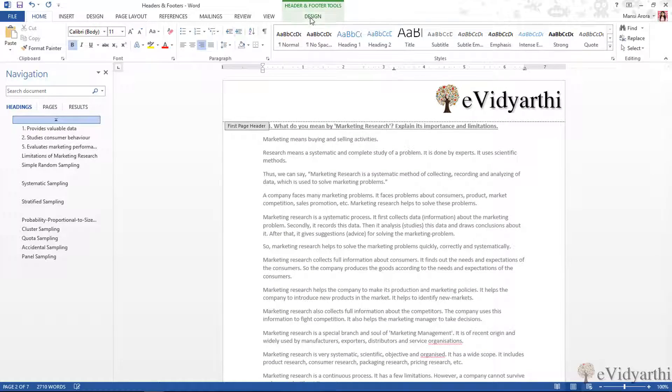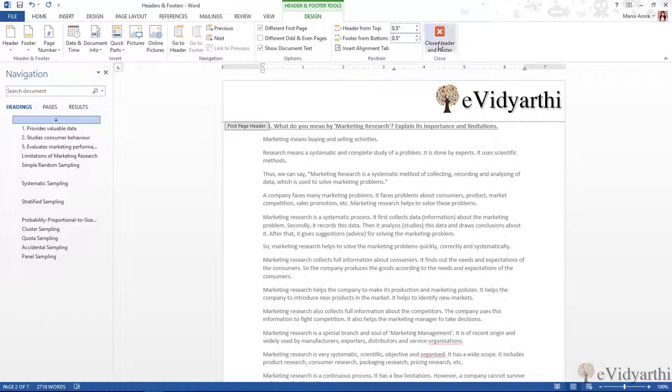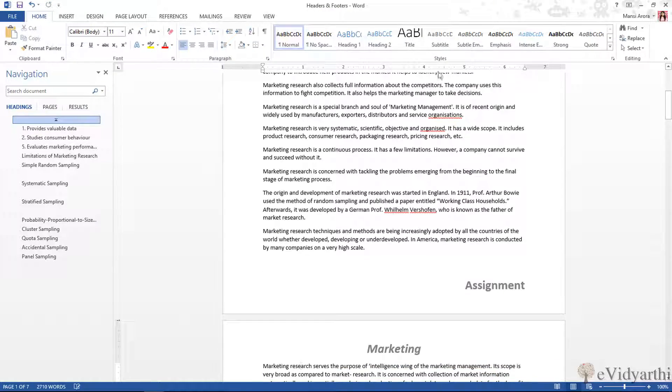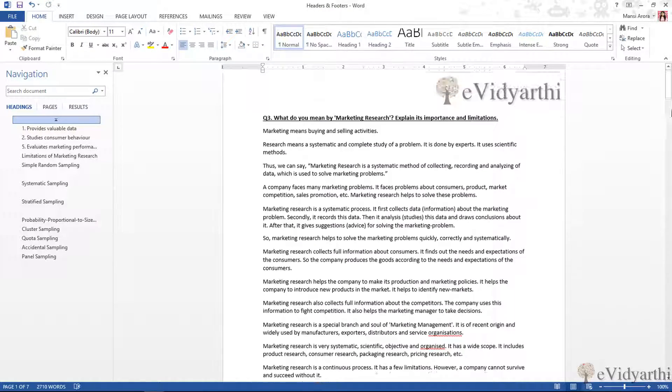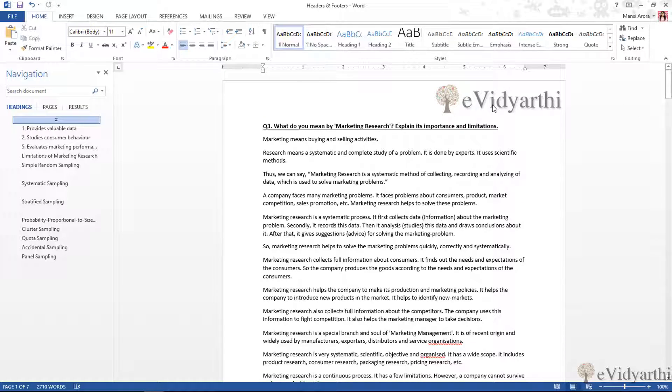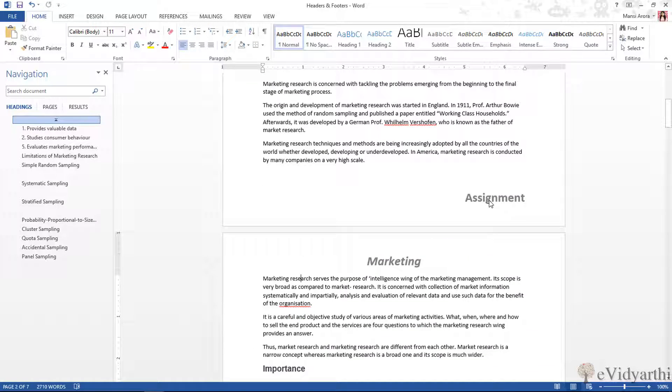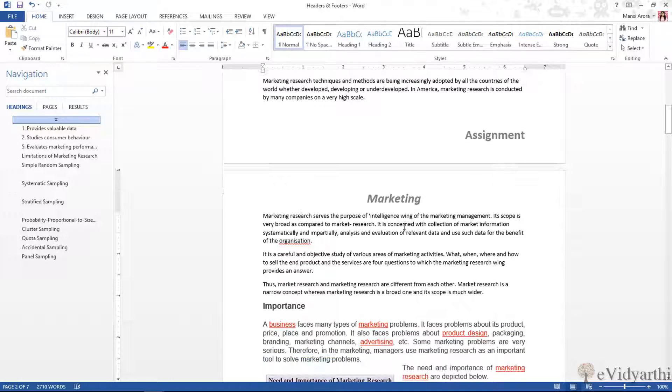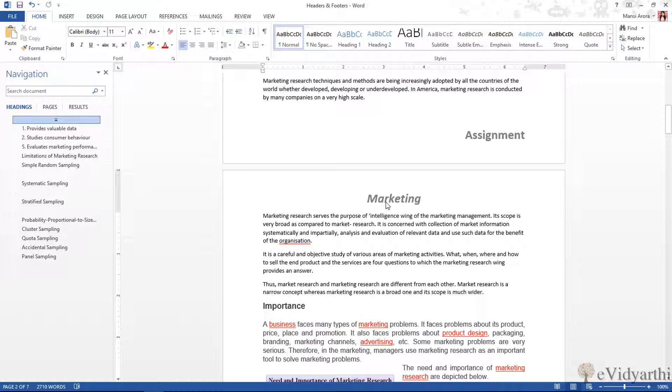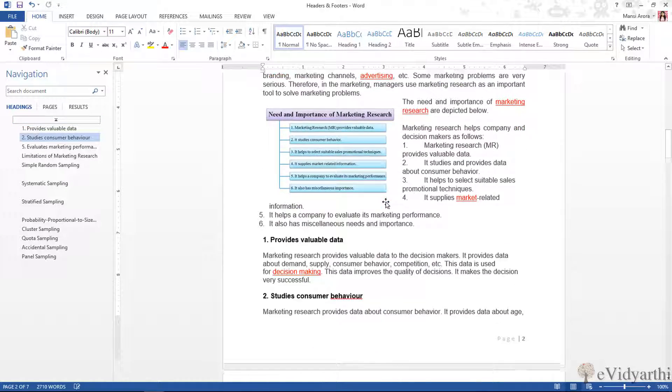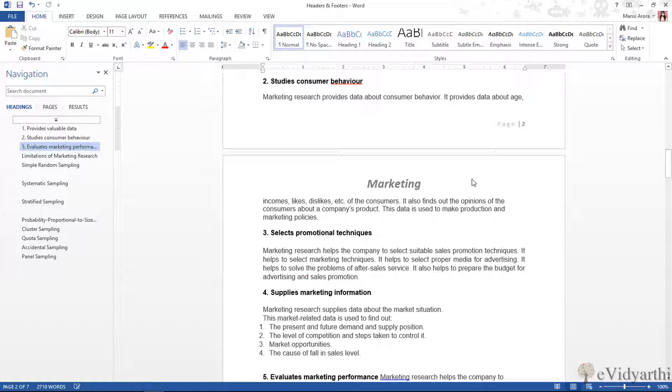Again I will go to Design and then I will close Header and Footer. Now you can see over here. In the first page, we have 'Assignment' written in the footer of the first page. Then on all the other pages, we have the header as 'Marketing' and footer as the page number.